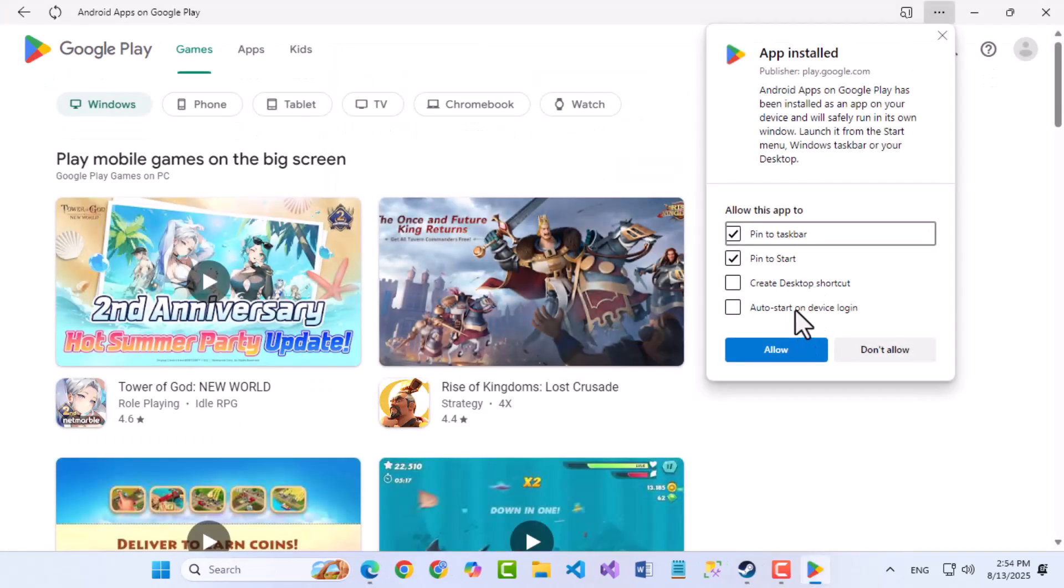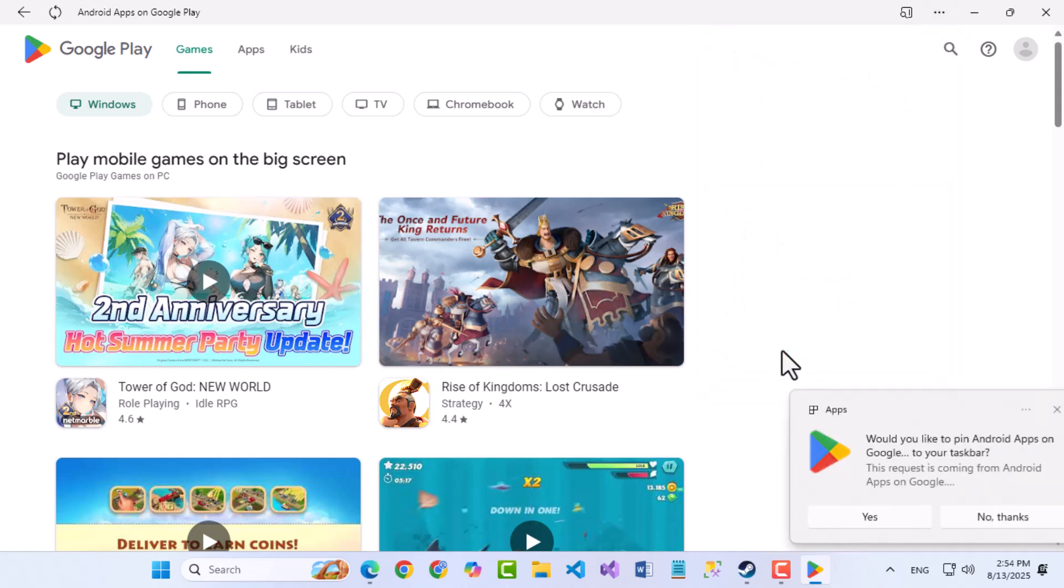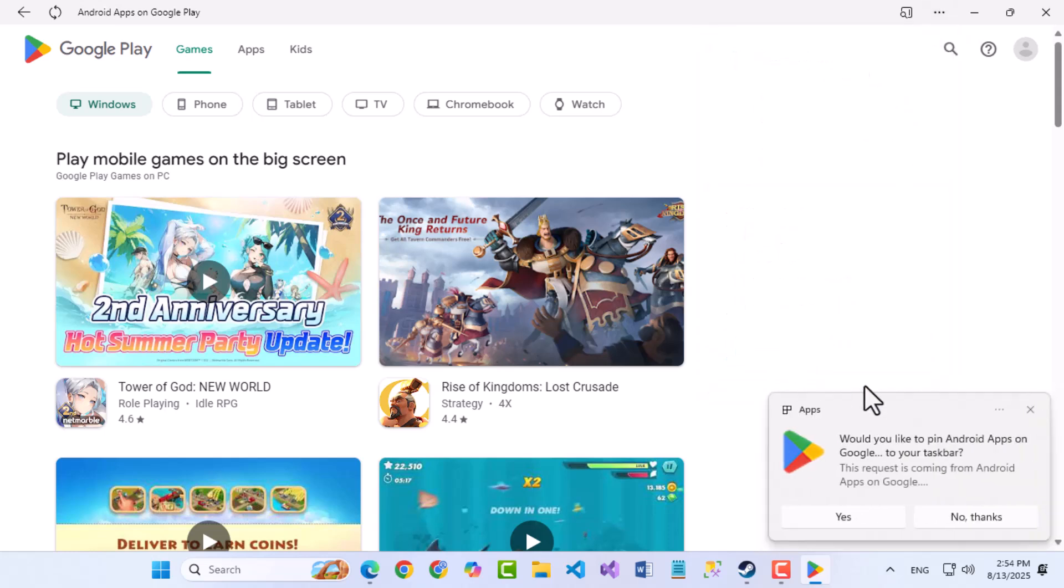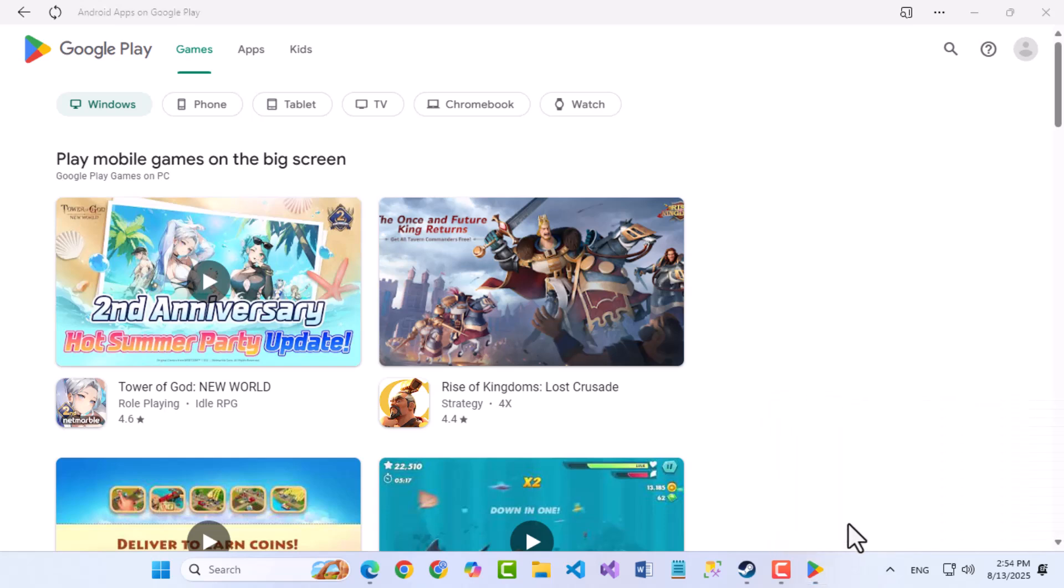Next, you may see an option to create a desktop shortcut for quick access. Make sure the Desktop icon box is checked, then click on Allow.